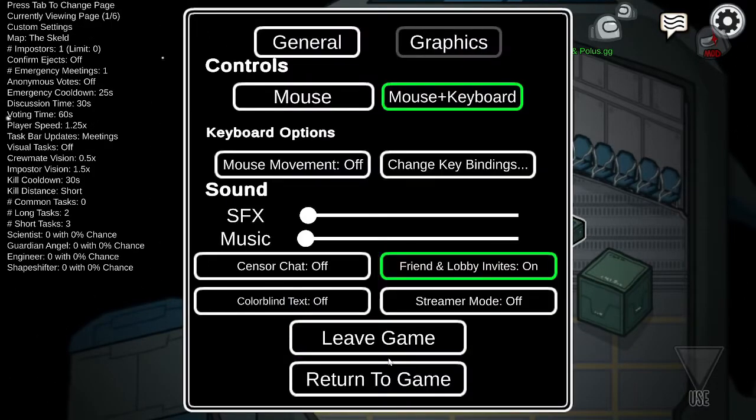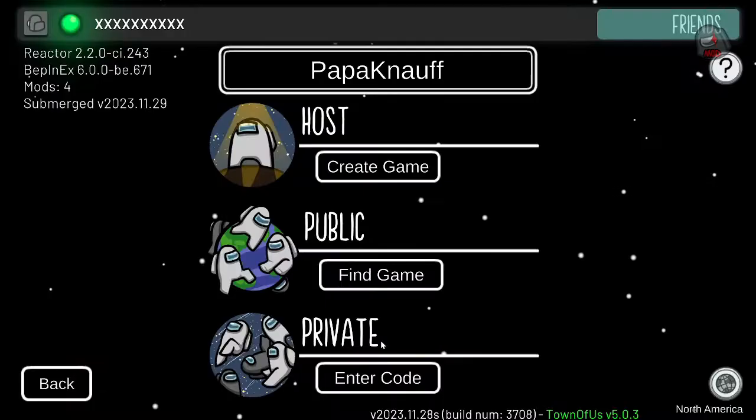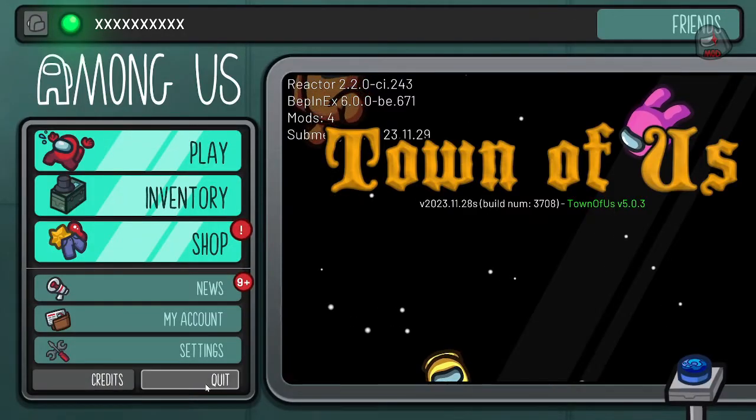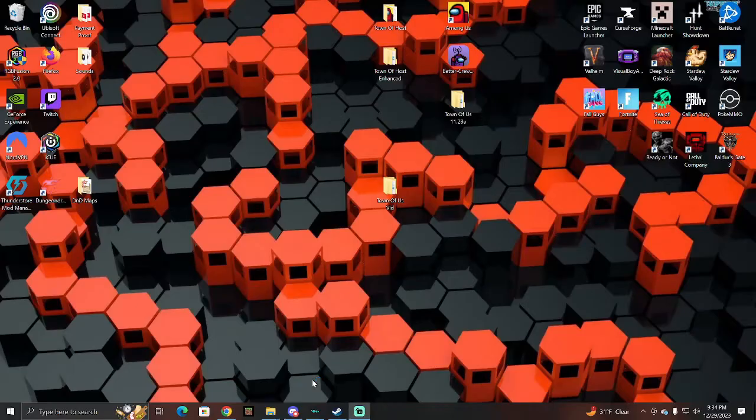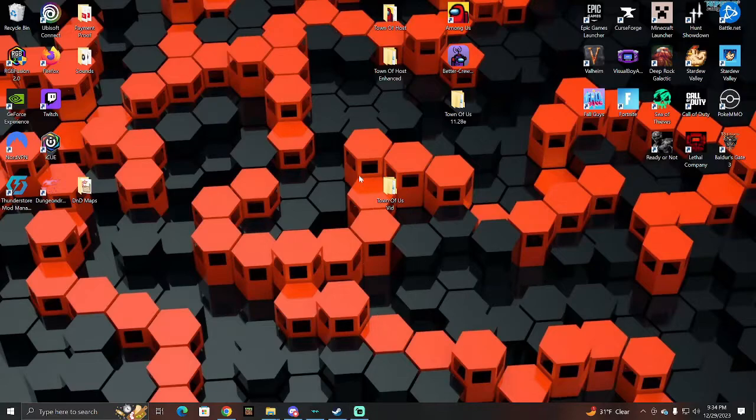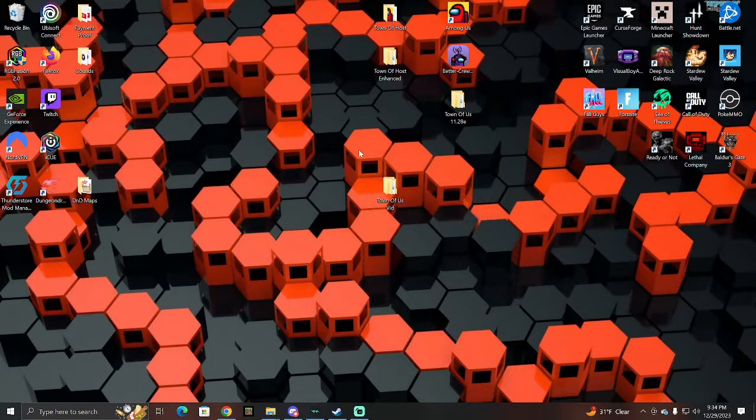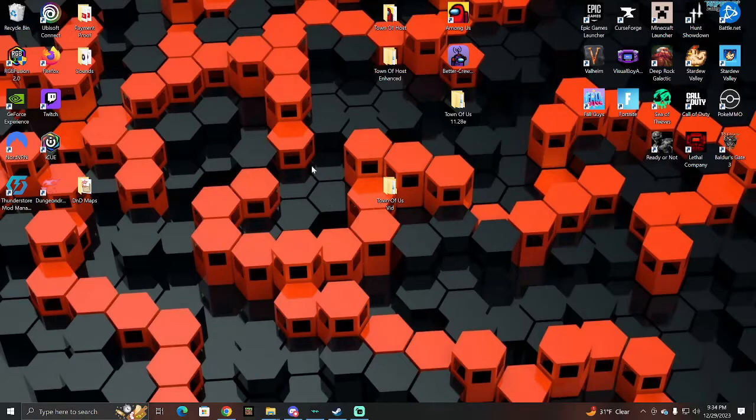Now that we got the game going, I'm going to leave the game. I'm just going to exit to the desktop. Now we're back to the desktop. Now at this point, we are going to get the proximity chat for Among Us.